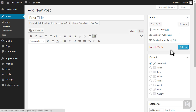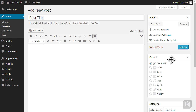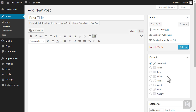In the format panel you can choose the format your posts will be published as. You can choose from standard, aside, image, video, audio, quote, link and gallery format.